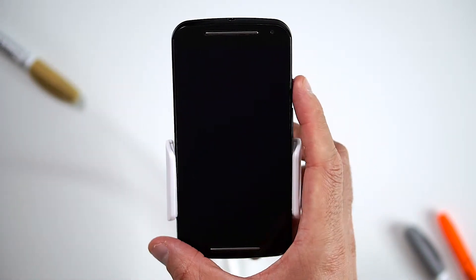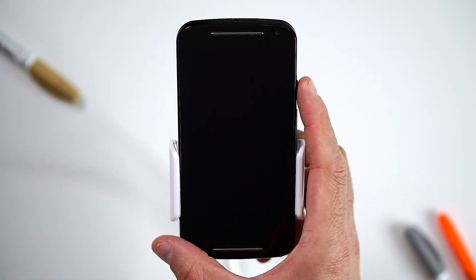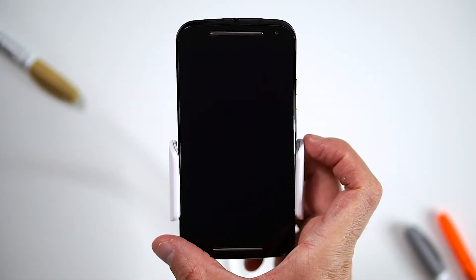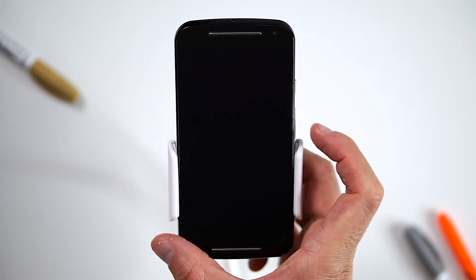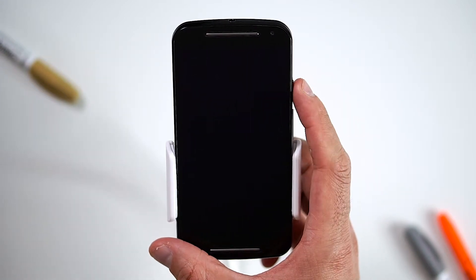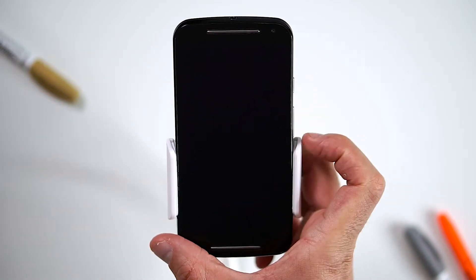Before we begin, make sure your device is powered off by pressing the power button. To hard reset your device, we will need to press the volume down button and power button for three seconds.